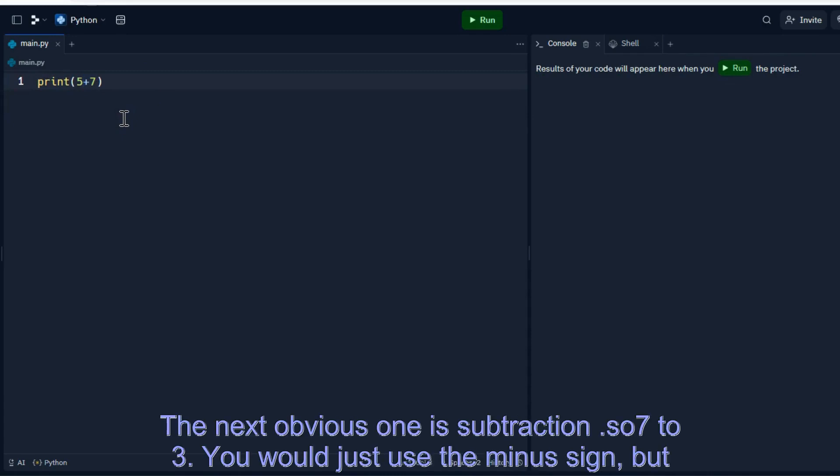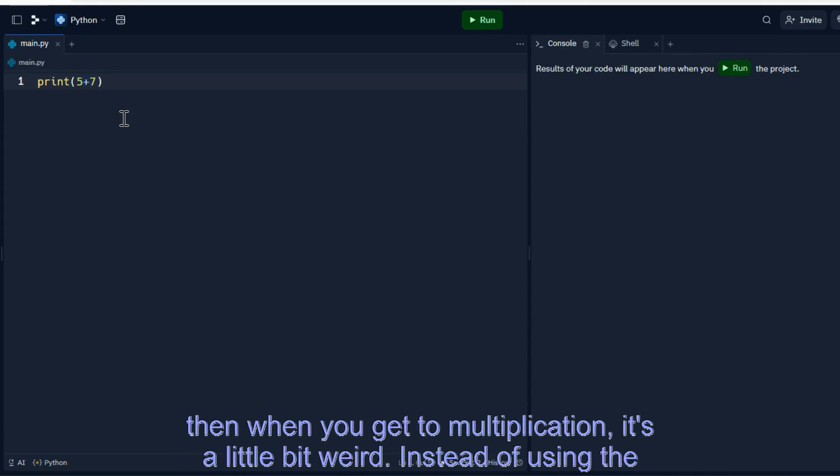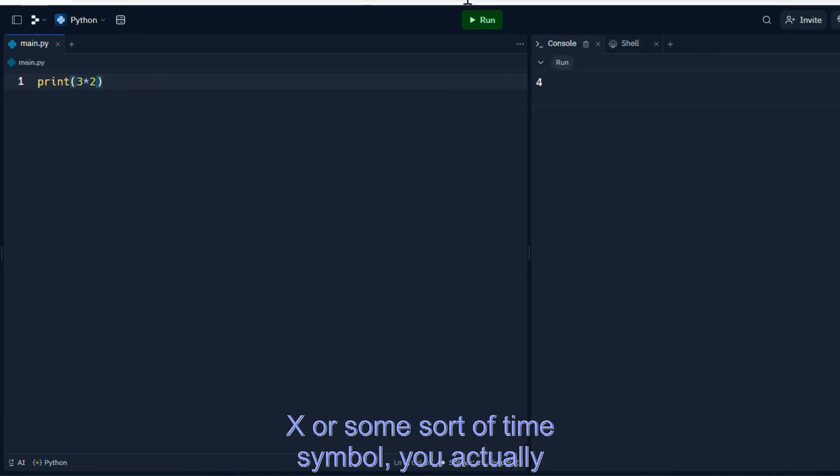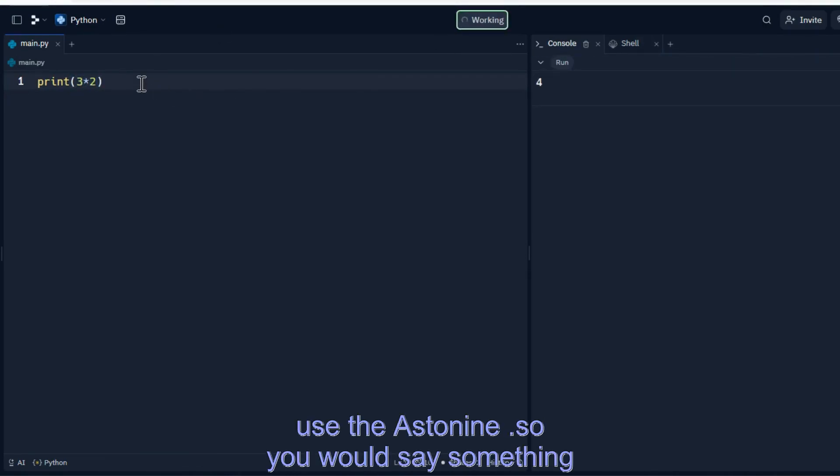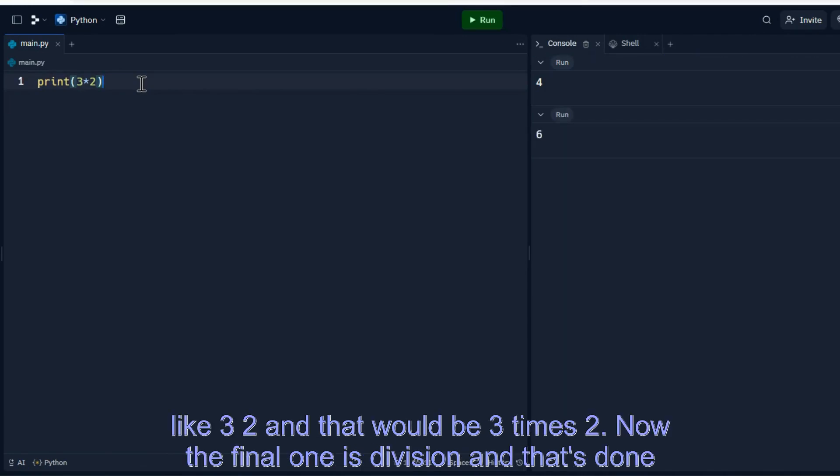The next obvious one is subtraction, so 7 minus 3. You would just use the minus sign, but then when you get to multiplication, it's a little bit weird. Instead of using the x or some sort of times symbol, you actually use the asterisk. So you would say something like 3 asterisk 2 and that would be 3 times 2.